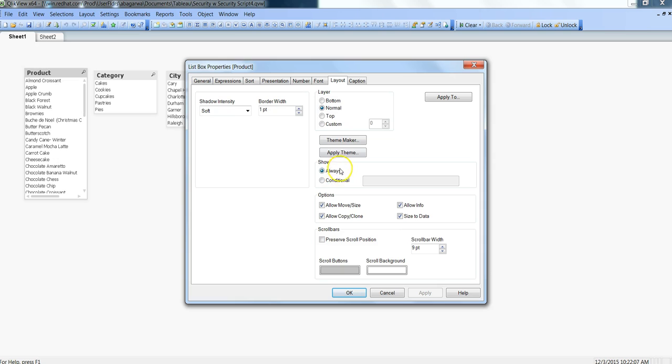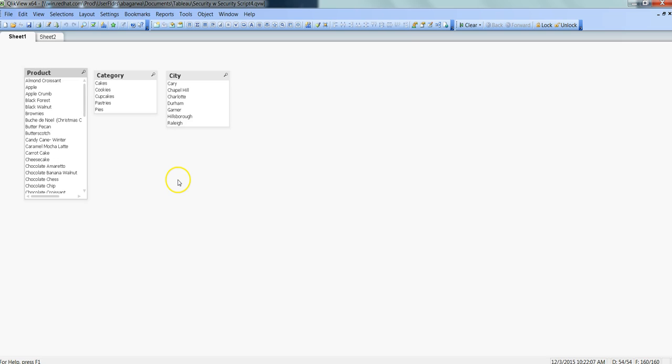You can find this show section within the layout tab. Here you can specify what condition you are planning to give, and then you can hide or show any component based on user credentials.